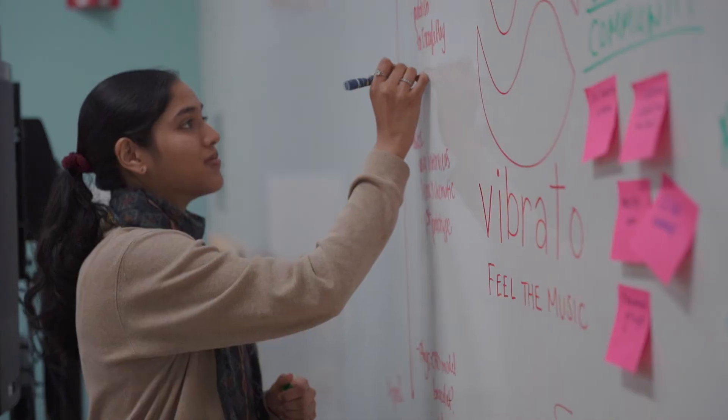Vibrato is a project that we developed as three Cal students to help augment the musical experience for deaf and hard of hearing individuals.